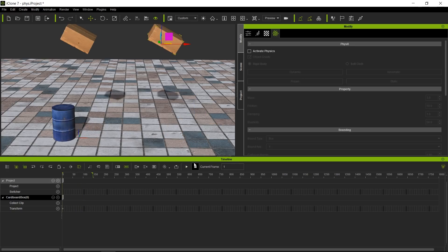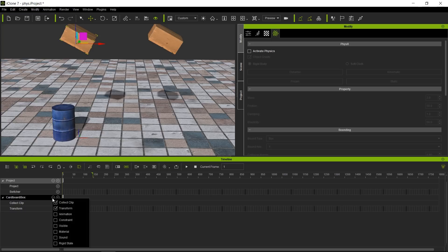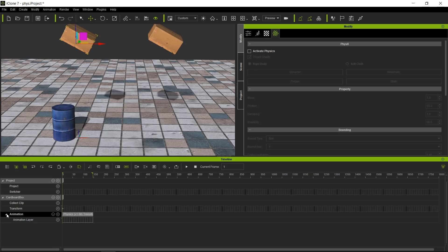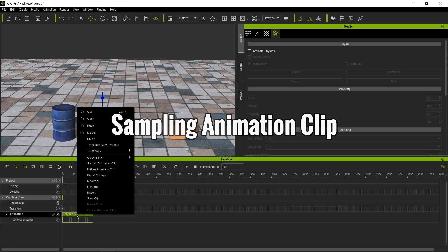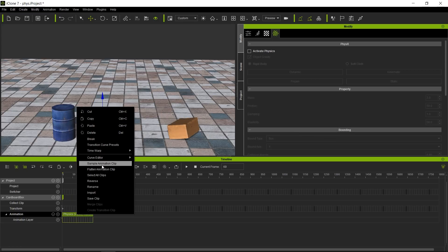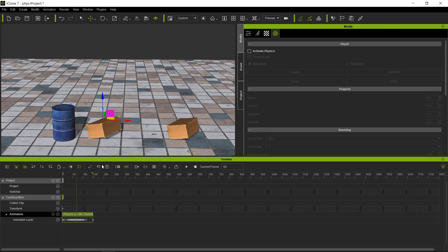One box is called Cardboard Box and the other is Cardboard Box Zero, so you know which is which. Now I'm going to open up the animation track — that's where all the physics information is. Since it's baked, I'll right-click on the clip and choose 'Sample Animation Clip' to create keyframes for us.